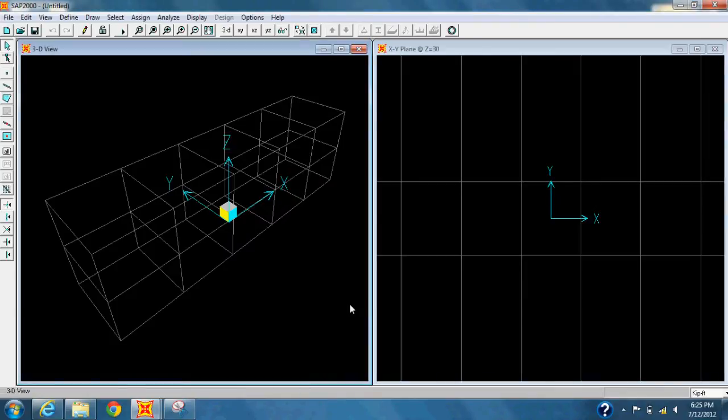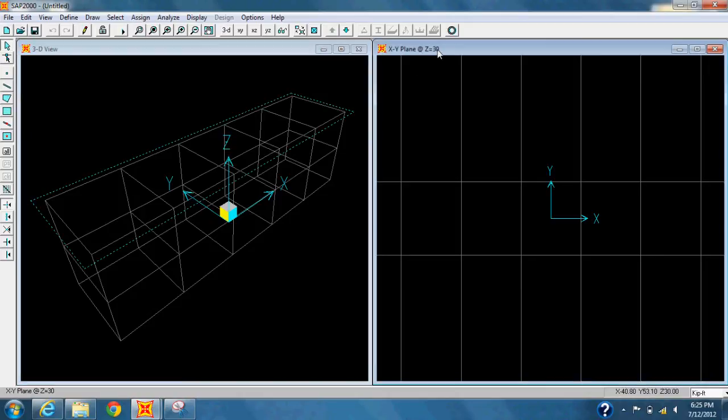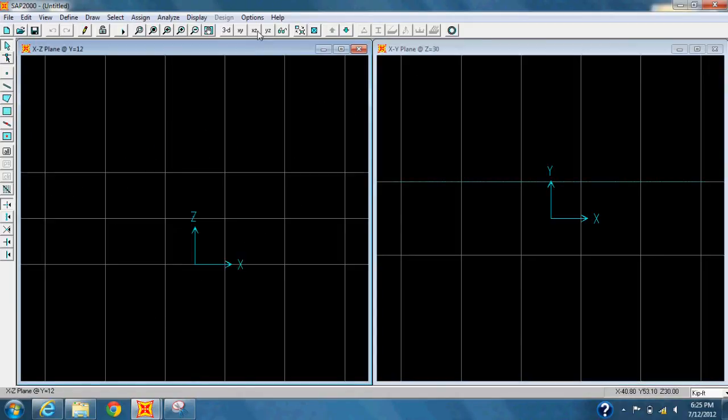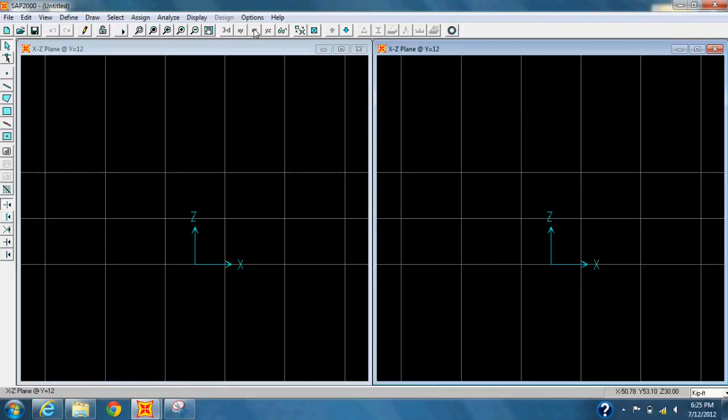Click on the window on the left-hand side, and then click the X-Z box above it. Now click on the right-hand window and do the same thing.